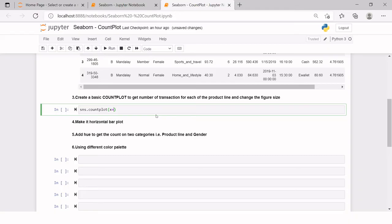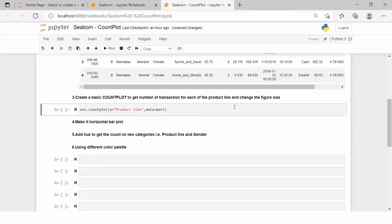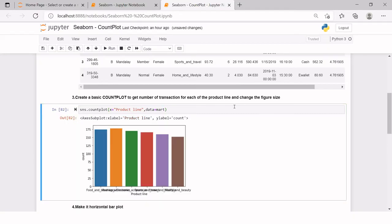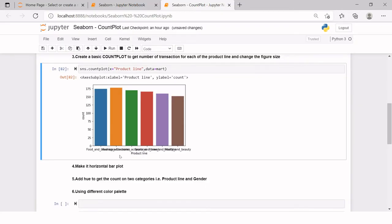Here in this video, we will cover all those arguments which are most frequently used and are required for you to create count plots. First thing we need to provide the data for X axis, which we want to plot. On X axis, it says product line, we want to see the count by product line. So we will say product line and then we need to provide the data, which is going to be mart. Let's run this. Here we have the count for each of the product line. But the problem is we are not able to read out the product line names here clearly.